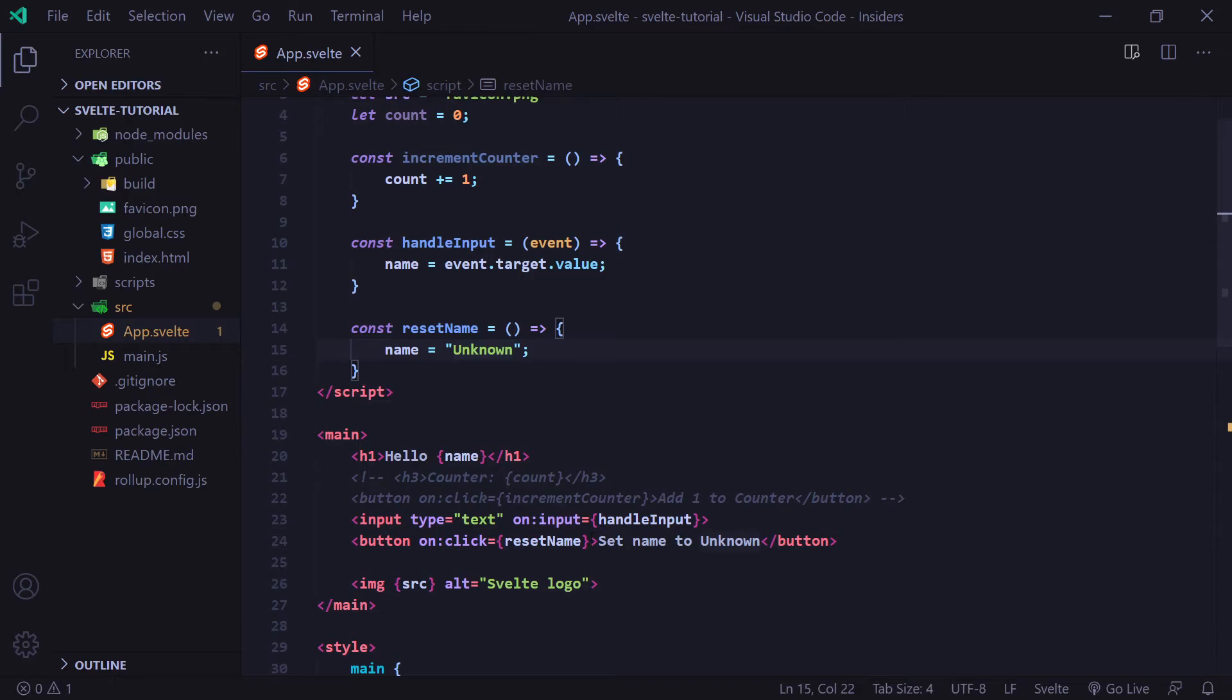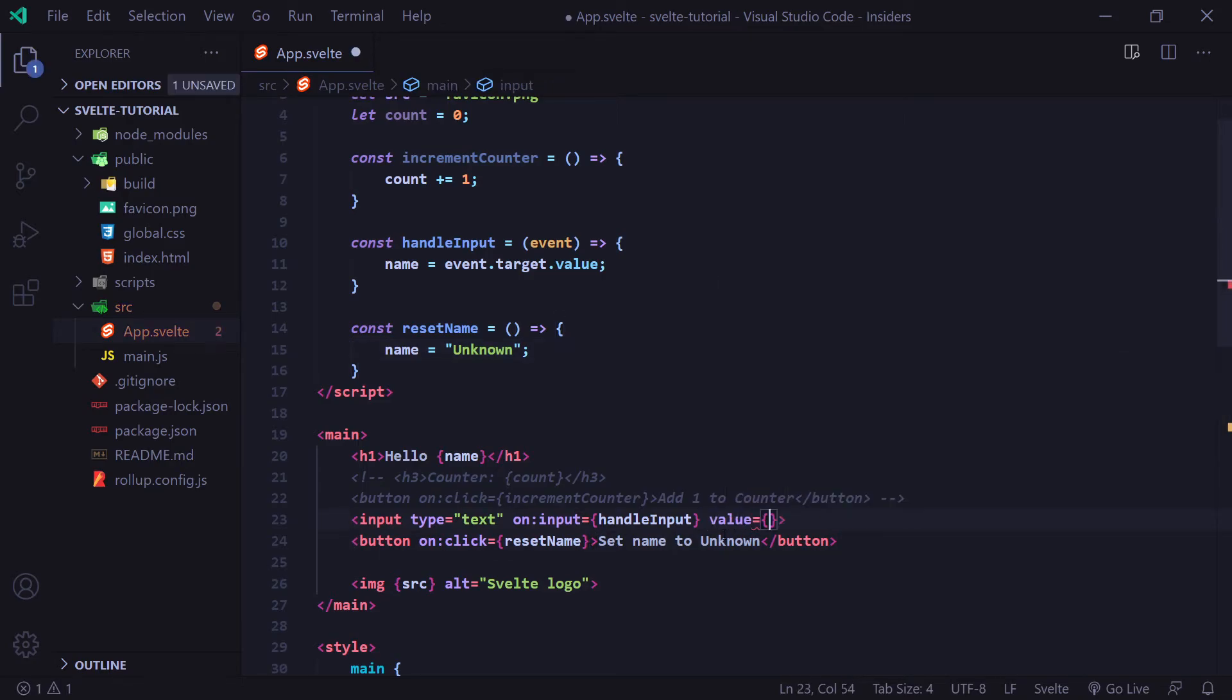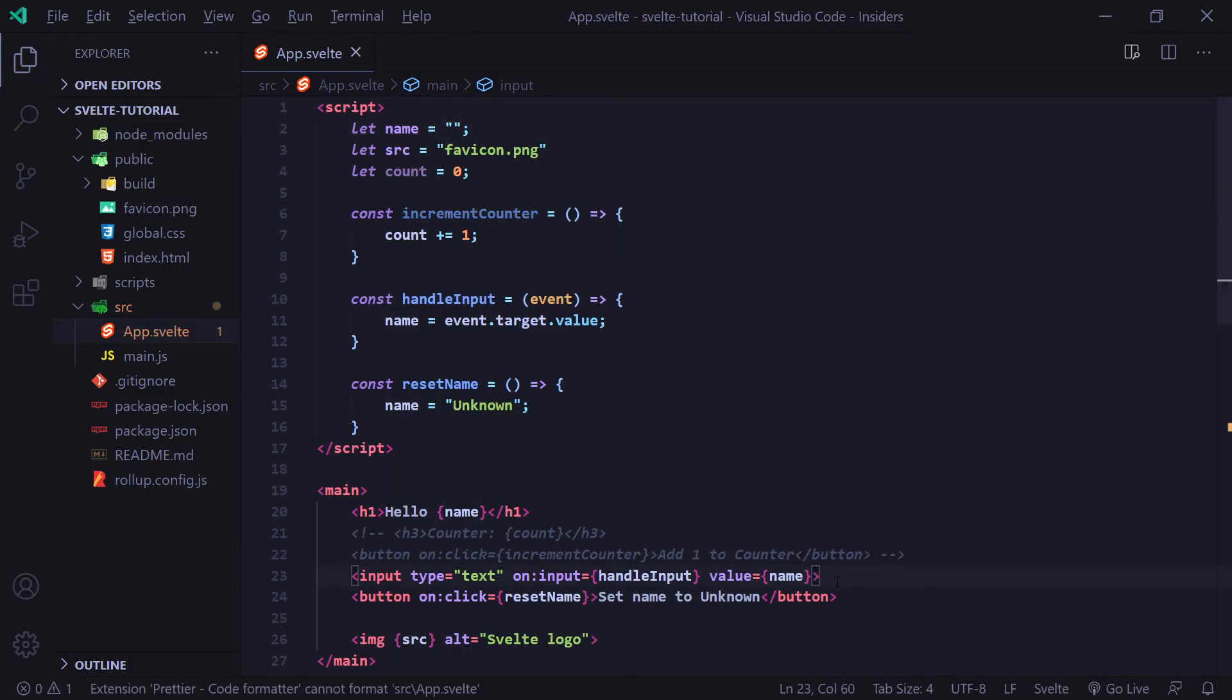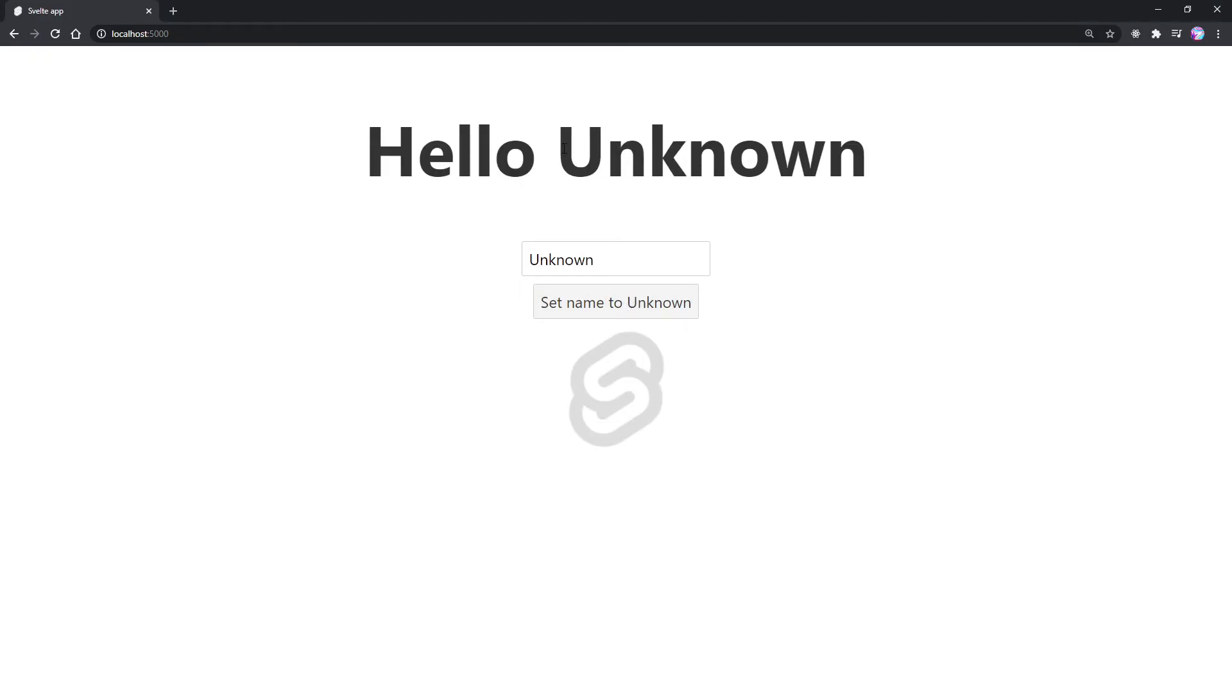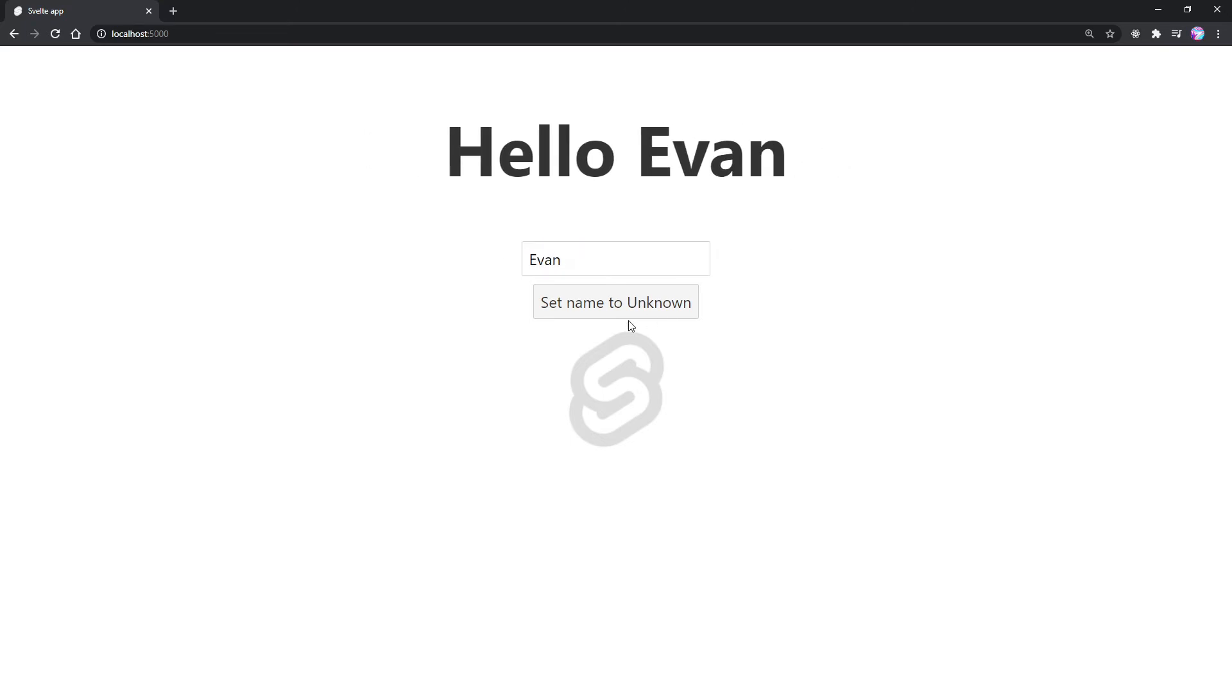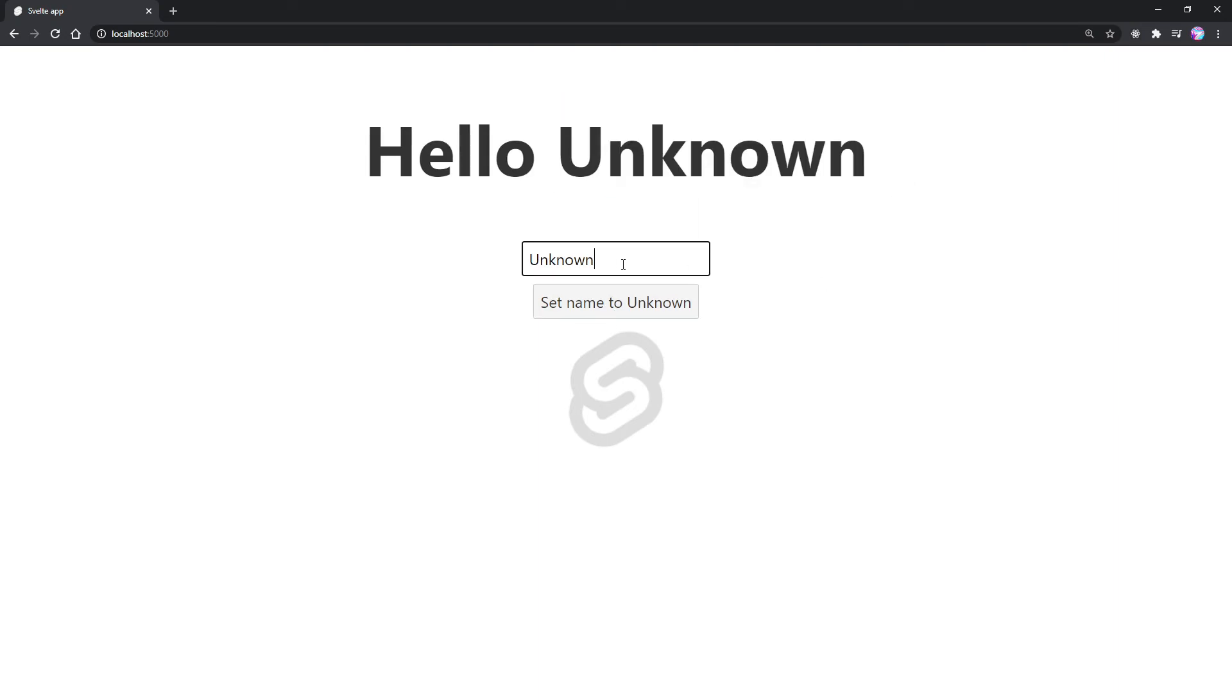So what we can do is we can go to our input here. I'm going to add a value property to this. I'm going to use curly braces and I'm going to set the value equal to our name variable up here. And now when we go to our browser, if I click set name to unknown, we're going to see now that it sets it up here as well as it sets it in our input. And if I change our input to be, let's say my name again, and then I click set name to unknown, it's going to change it up here as well as in our input.